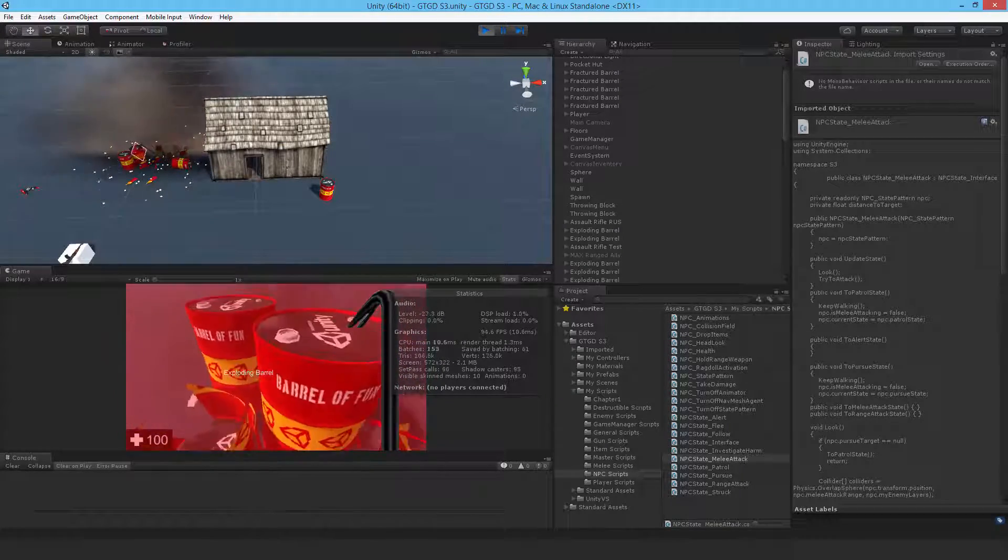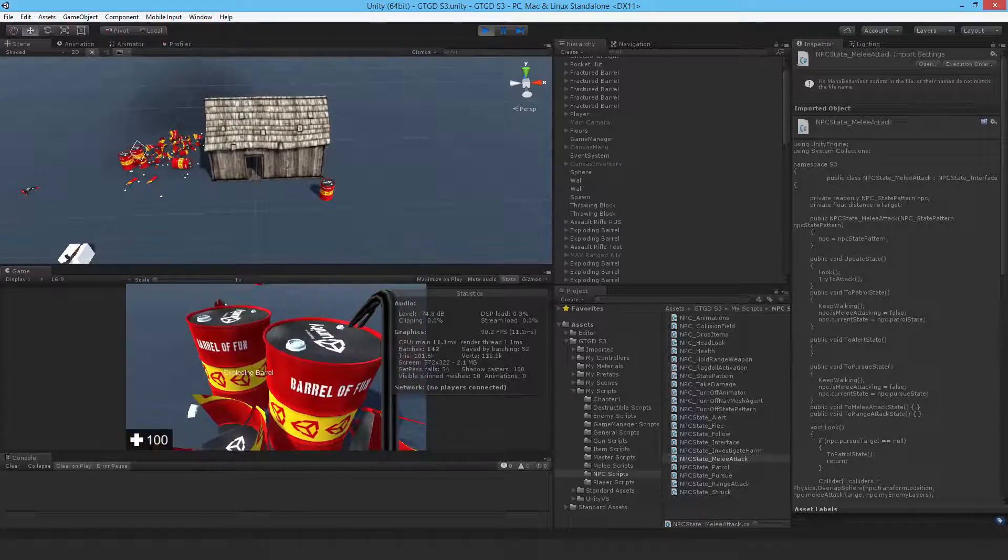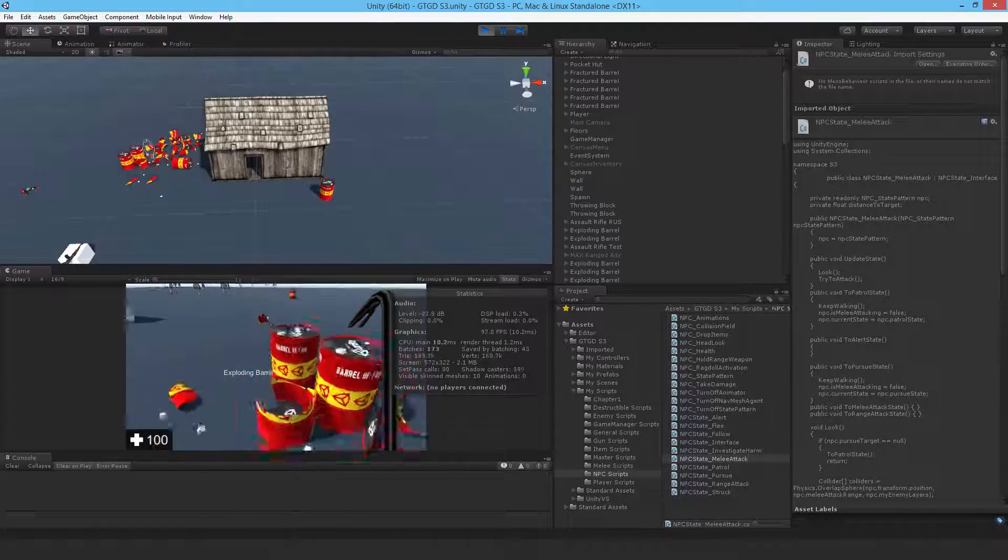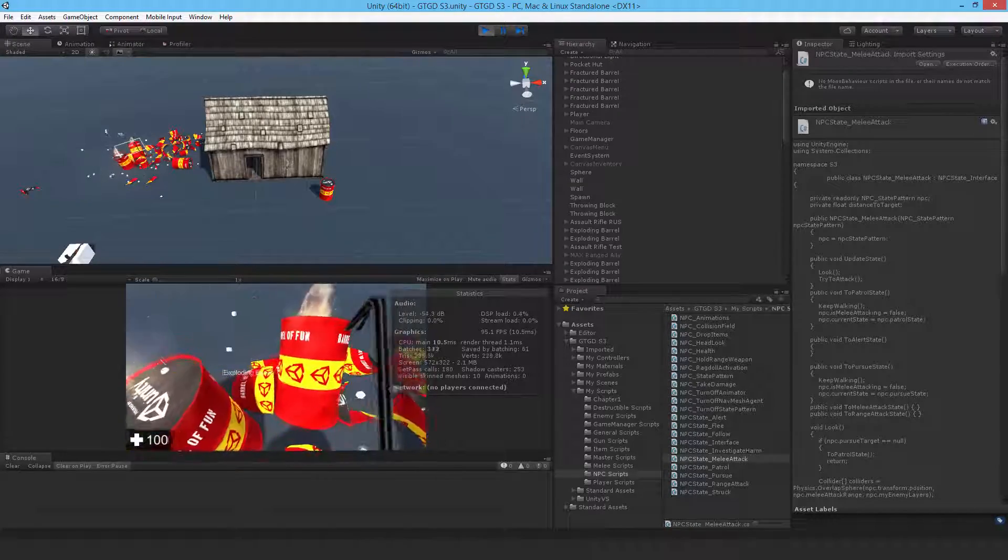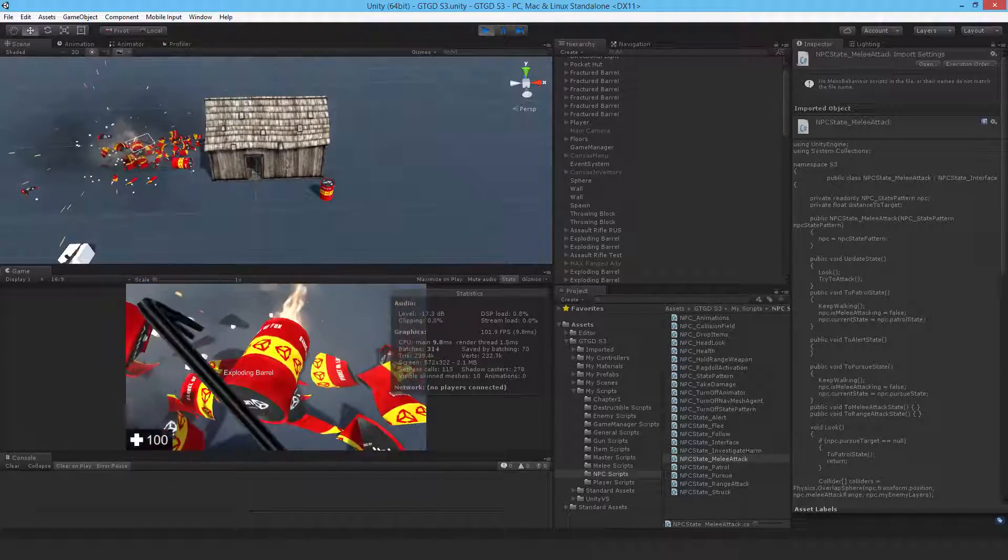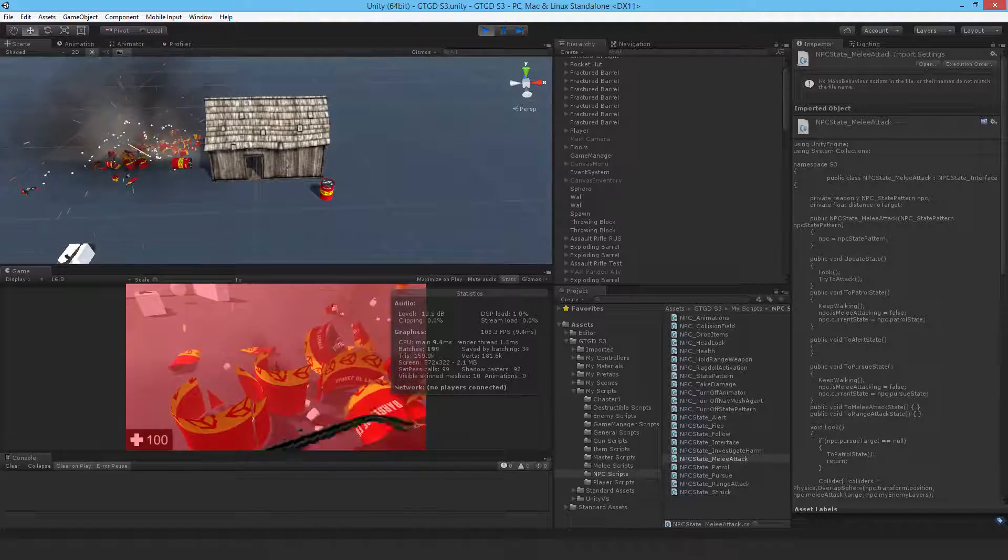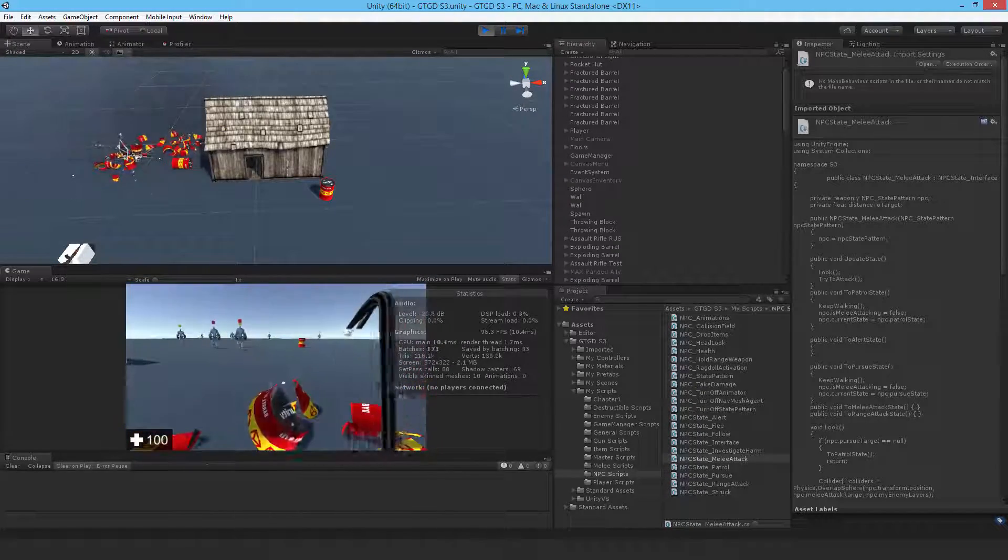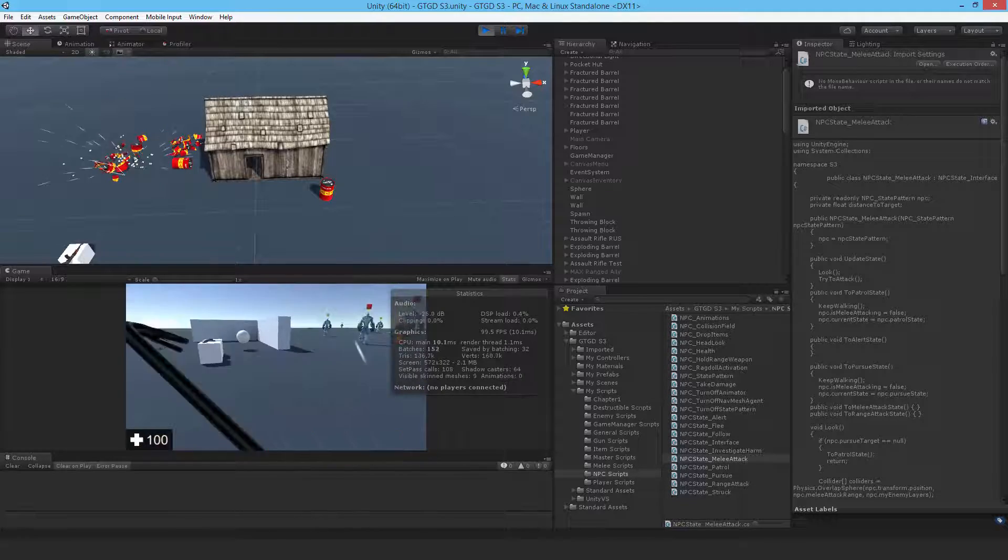There we go. That was an example of that. Two got hit at the same time. So that's pretty good.